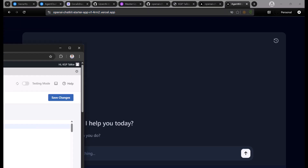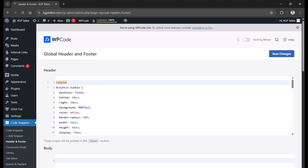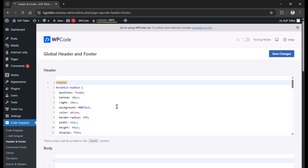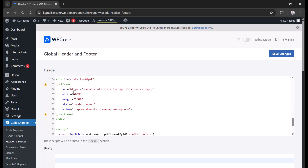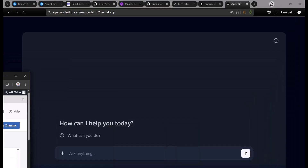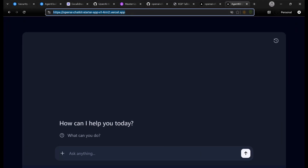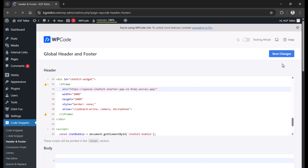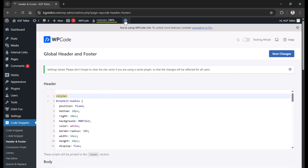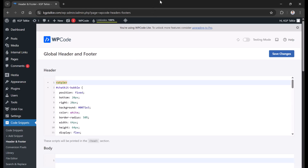To integrate it, come to your website — I have my WordPress-based KGPtalkie website. I use an iframe here. In the iframe, there is a source attribute where you need to put the deployment URL. Simply copy the URL from Vercel and paste it as the iframe source. Thereafter save the changes, purge all the cache, and the integration is done.